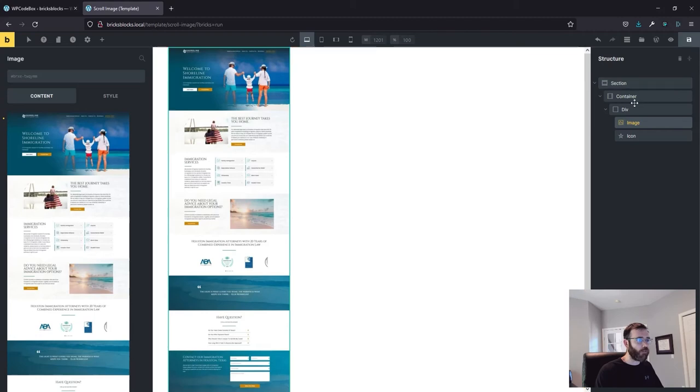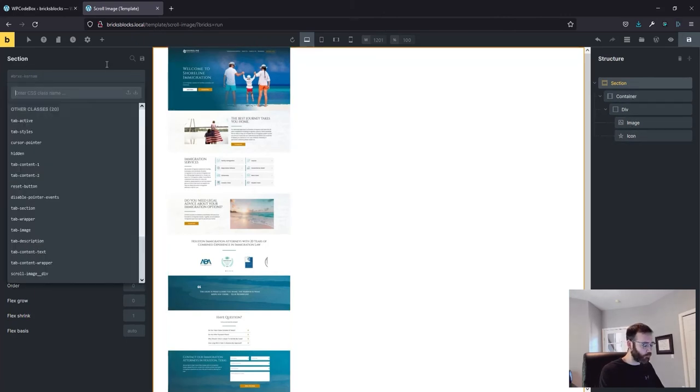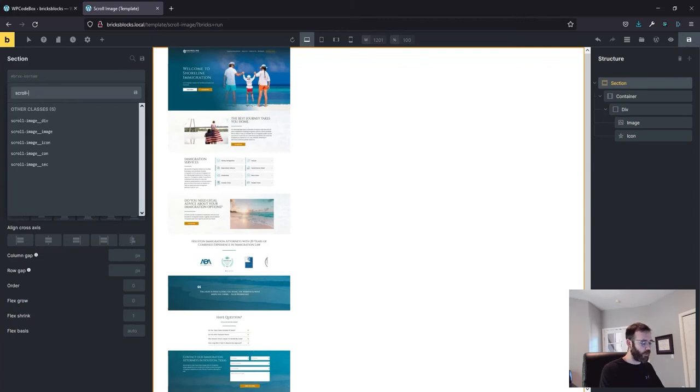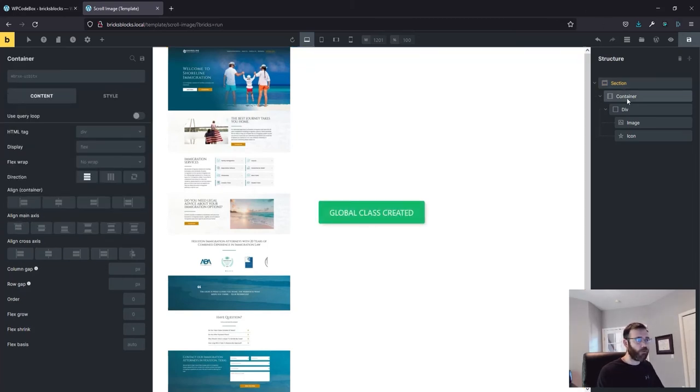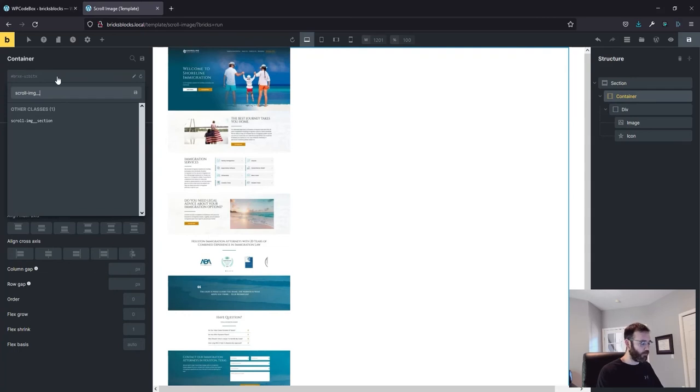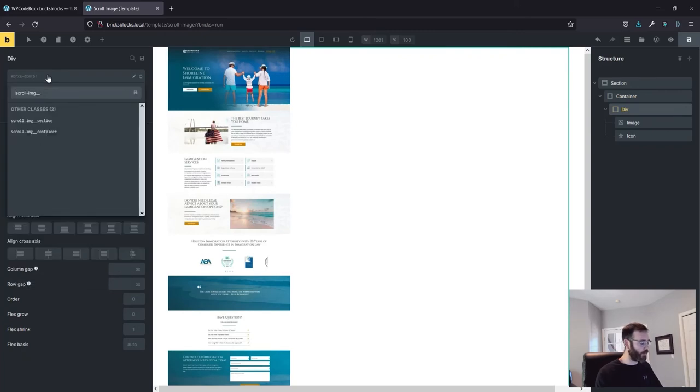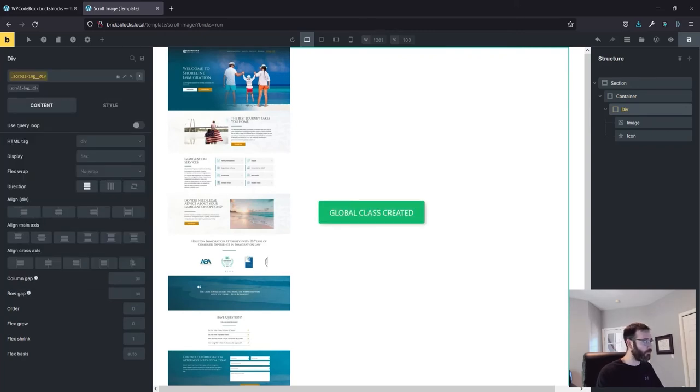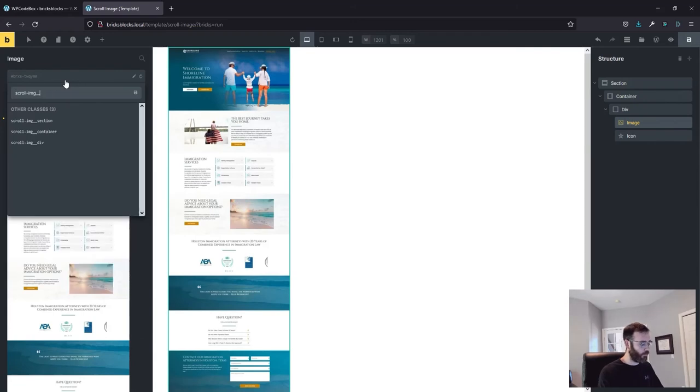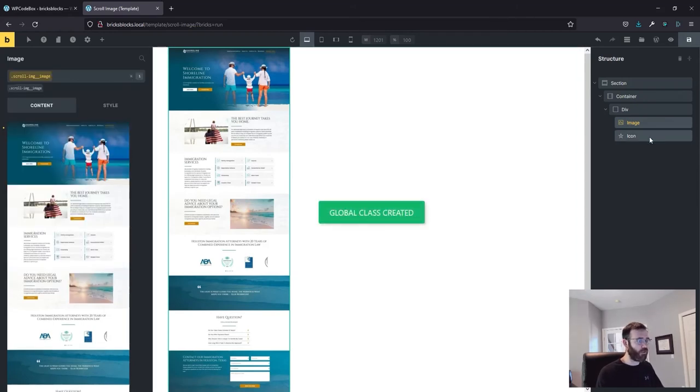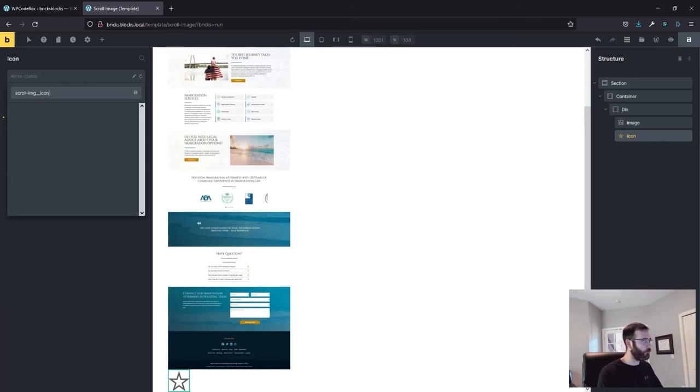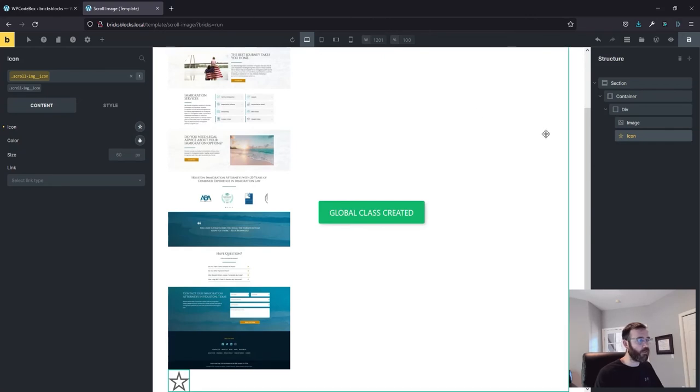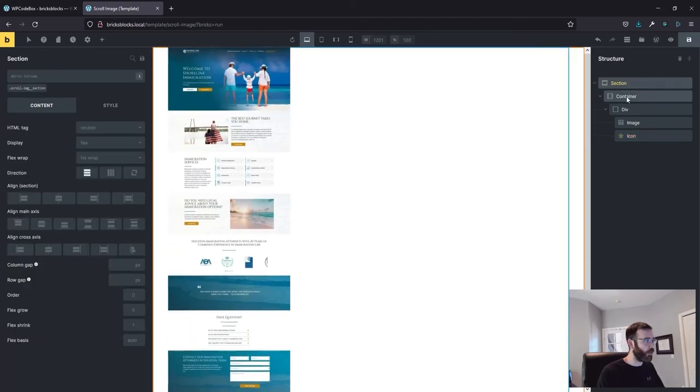Alright, so before we get started let's add some classes to each one of our elements here. So I'm going to call this the scroll-img underscore underscore section. I'm going to copy this and reuse that. For the container I'm going to do the same thing. Container. For the div I'm going to do the same thing with div. Image and icon. Alright, I highly recommend to use classes and you'll see why that makes your life easier in a little bit.